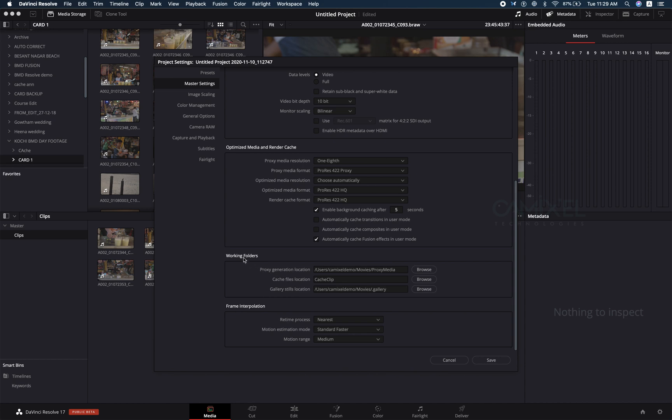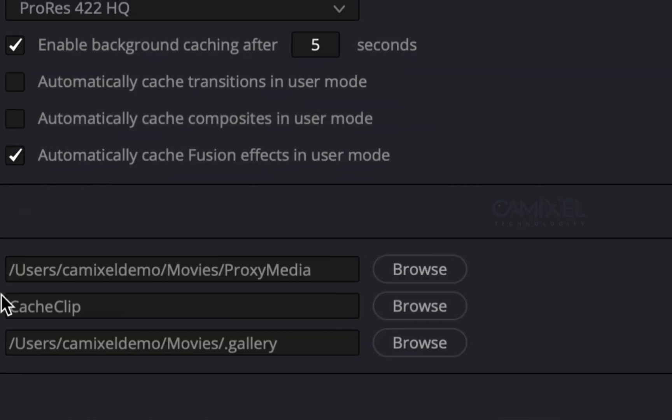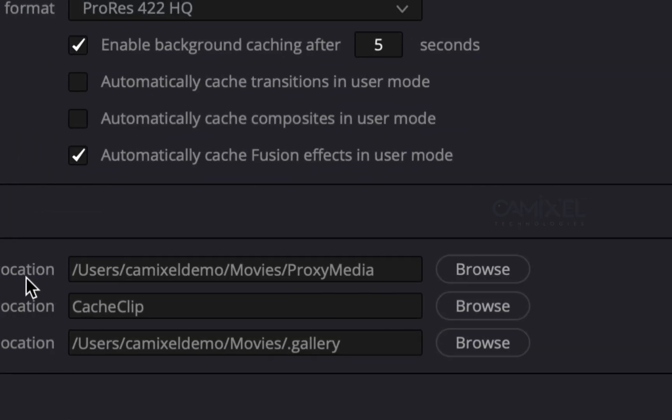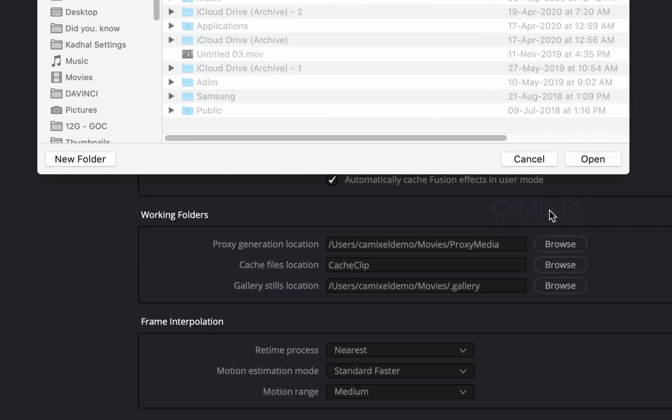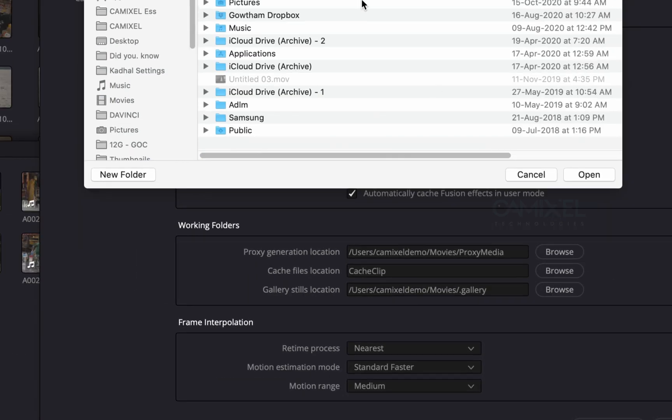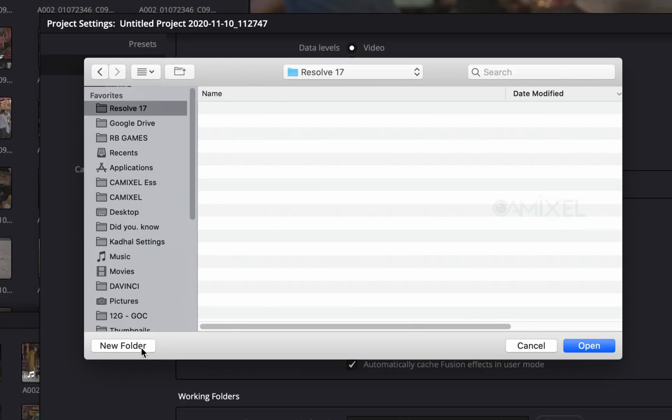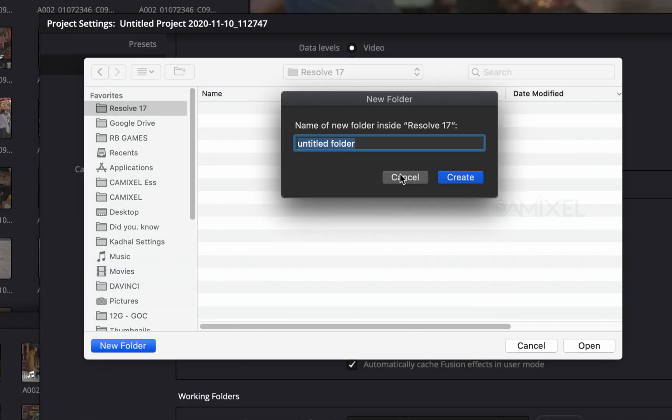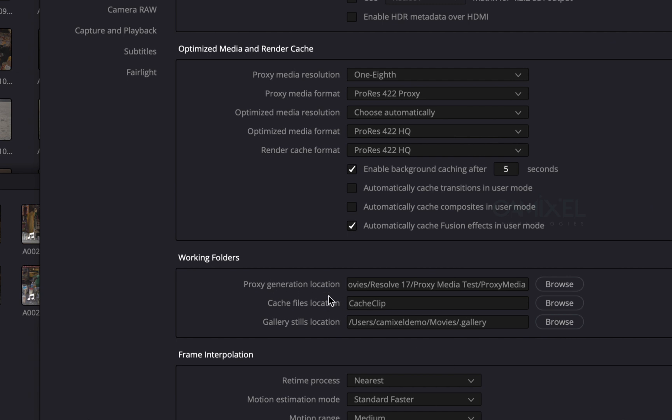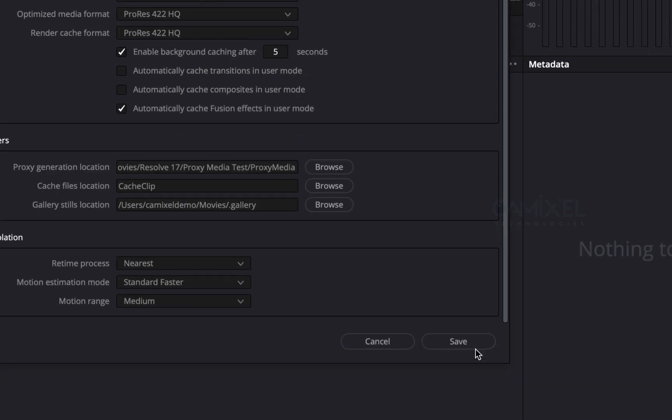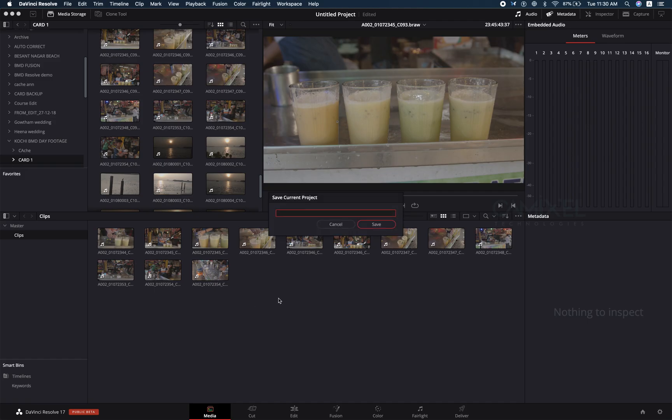If you come down, you have an option here called the working folders where you will be keeping your proxy media. Let me browse. I'm going to my folder inside movies. I'm creating a new folder saying proxy media test, create and hit open. You have set the location for your proxy media. I'm just going to hit save.